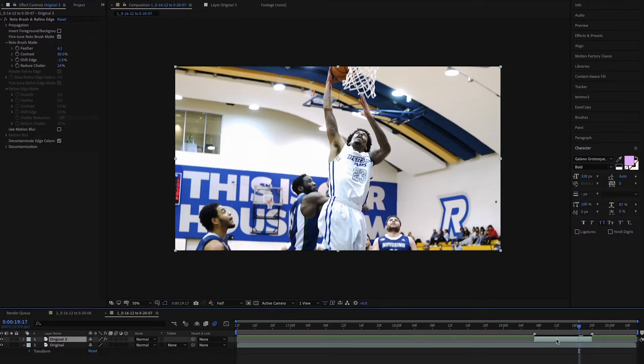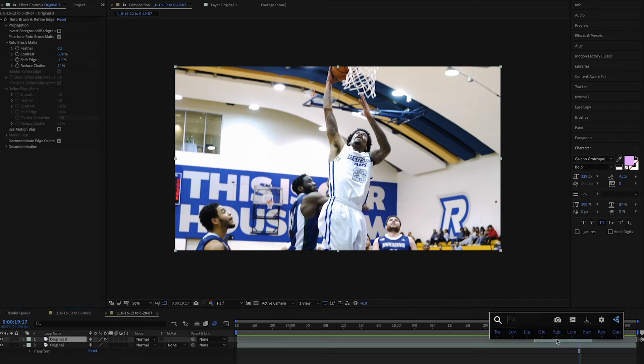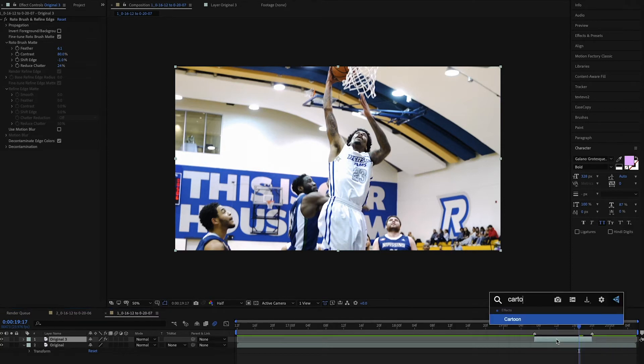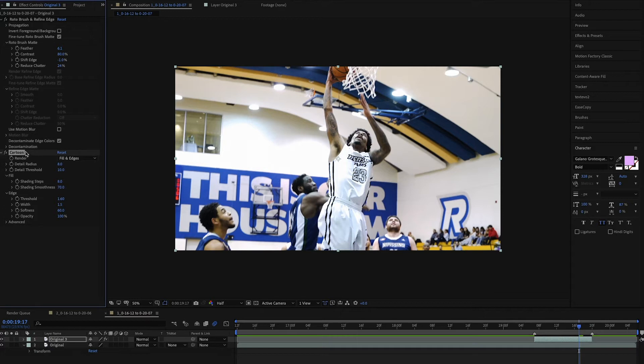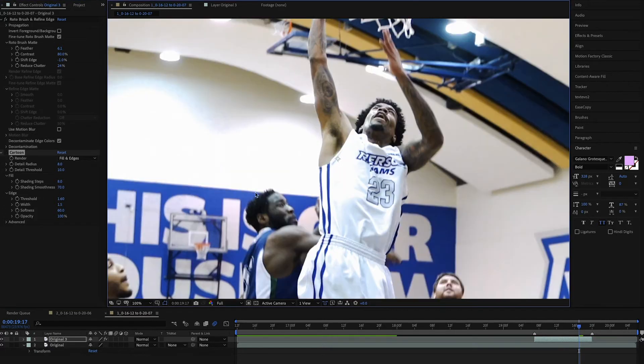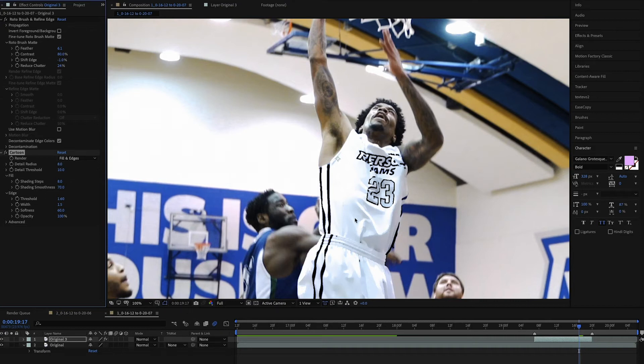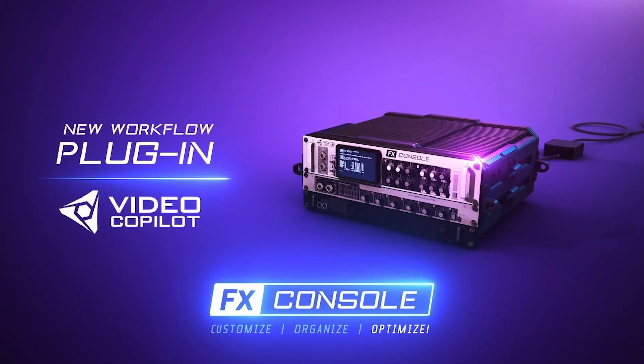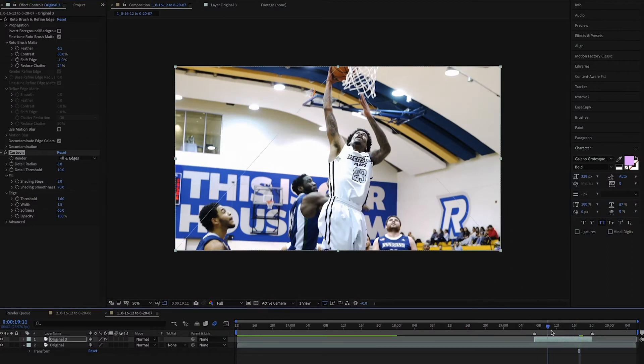Now we're going to start adding our effects. The first effect that I like to add is the cartoon effect. You're going to search for cartoon and that gets dropped right onto the layer. Automatically, you can see the Jersey goes from being a regular Jersey to having some thicker edges and being a little bit more cartoonish. The plugin I use to select the cartoon effect is FX Console by Video Copilot — it is a great plugin, link in the description, go get it. But anyways, back to this effect. Now we have the cartoon effect on our Jersey.